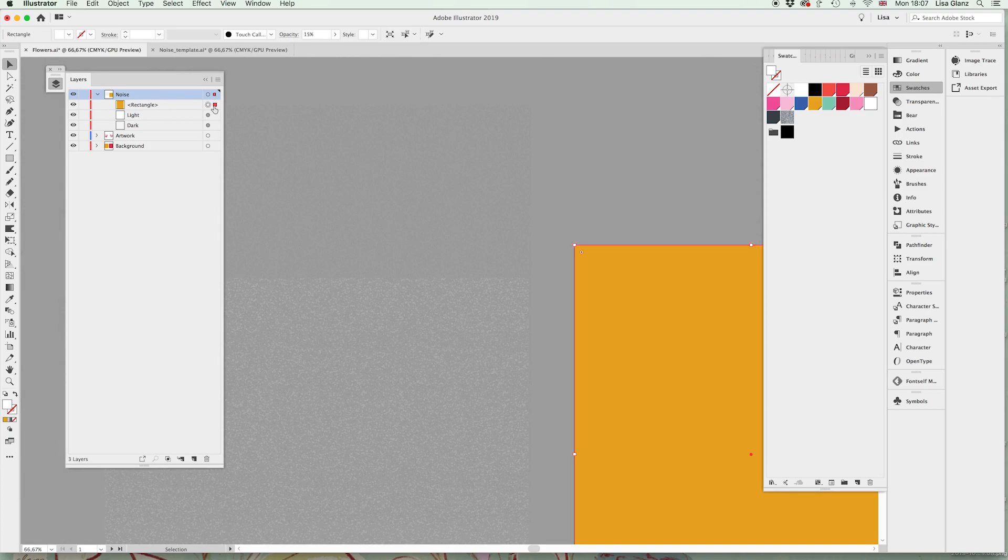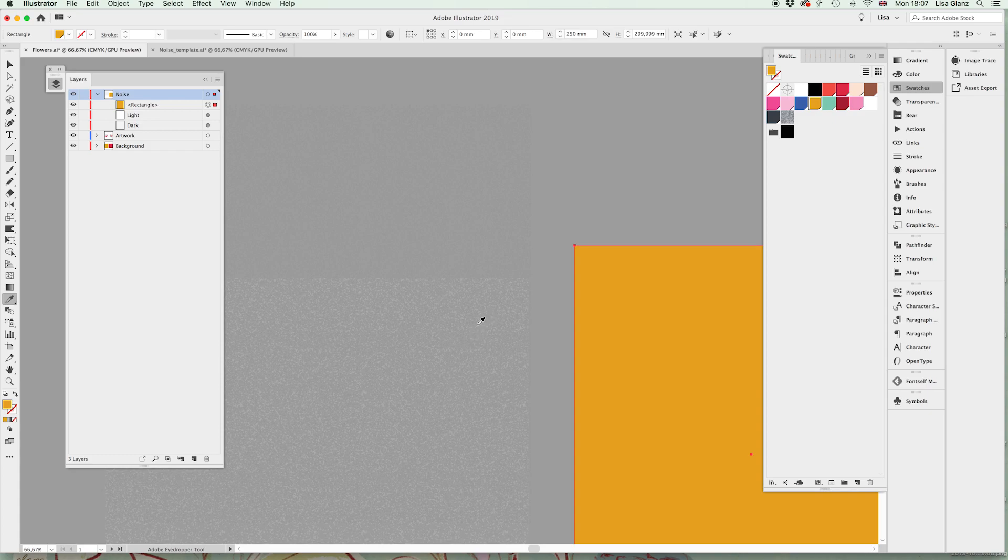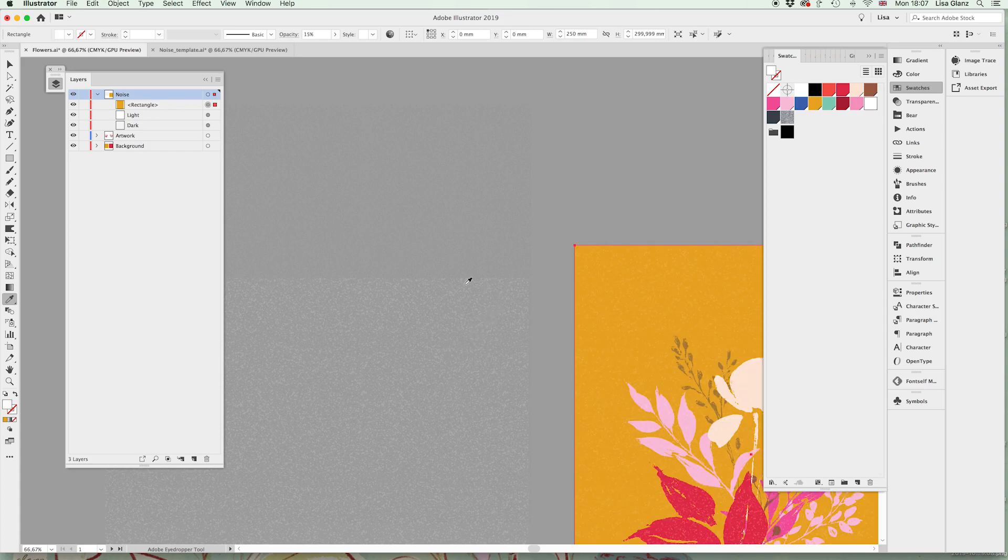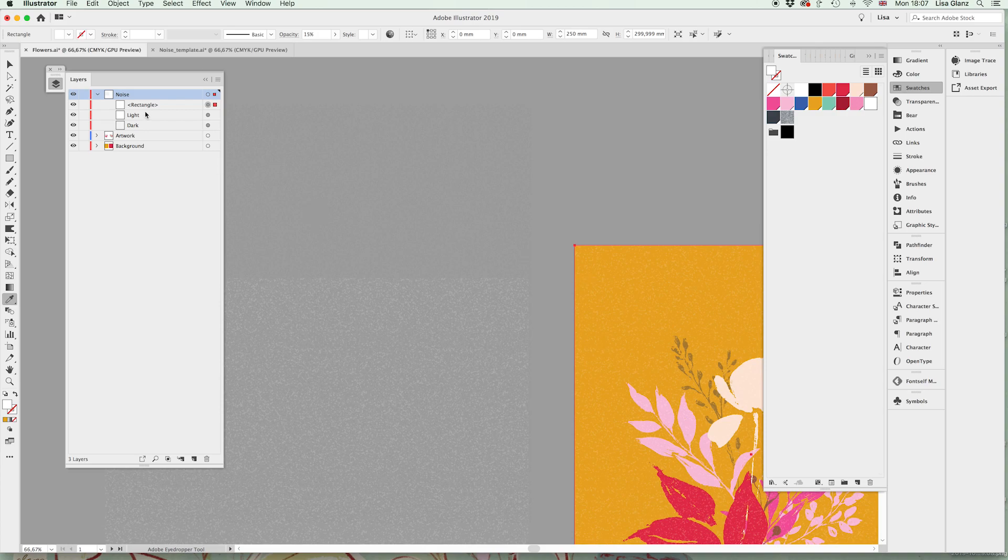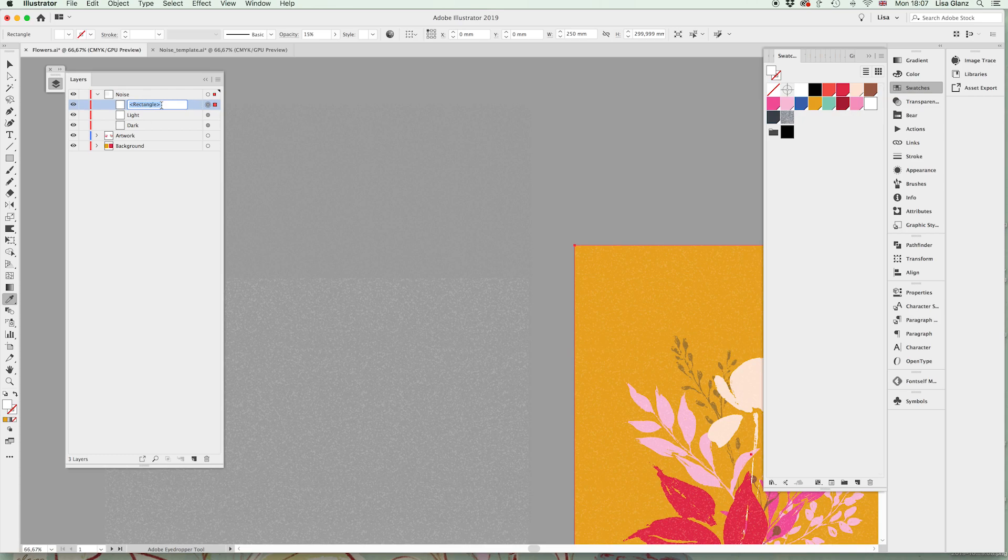We're going to select that rectangle and we're going to use our eyedropper tool which is I on your keyboard, and we're just simply going to select that seamless pattern. And what it's done is it's remembered all the opacity and the blending mode for you, so you don't have to think and do it all again which is great. And then we're going to do the same with the dark, so I'm actually going to rename that just so I don't get confused—light.